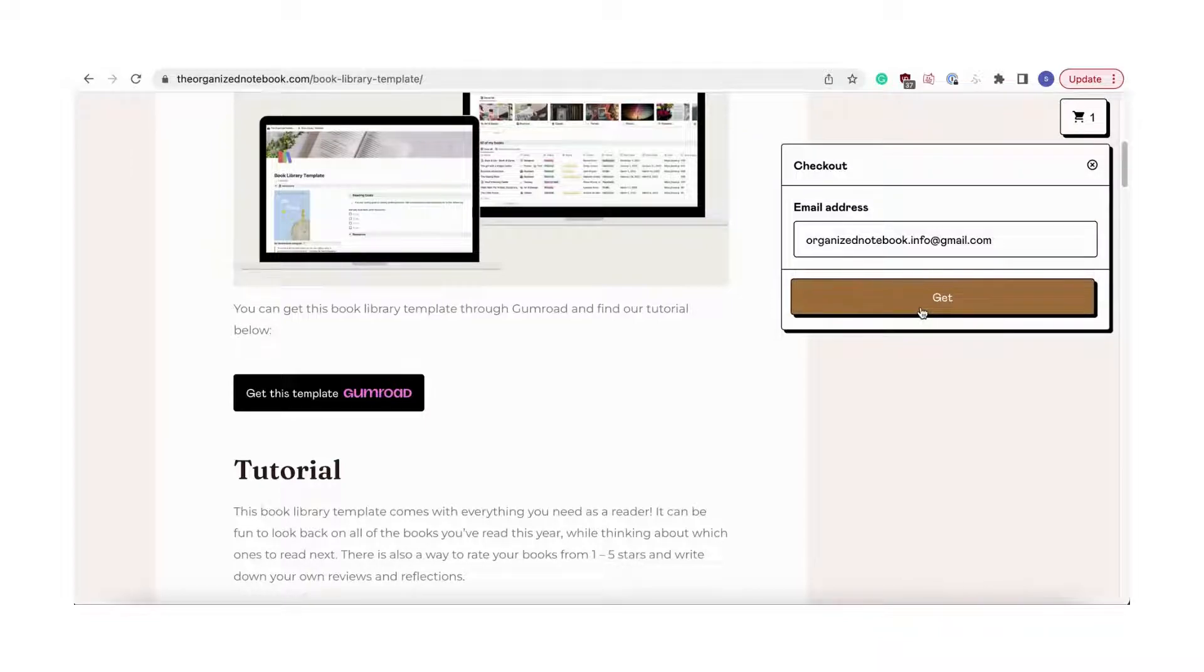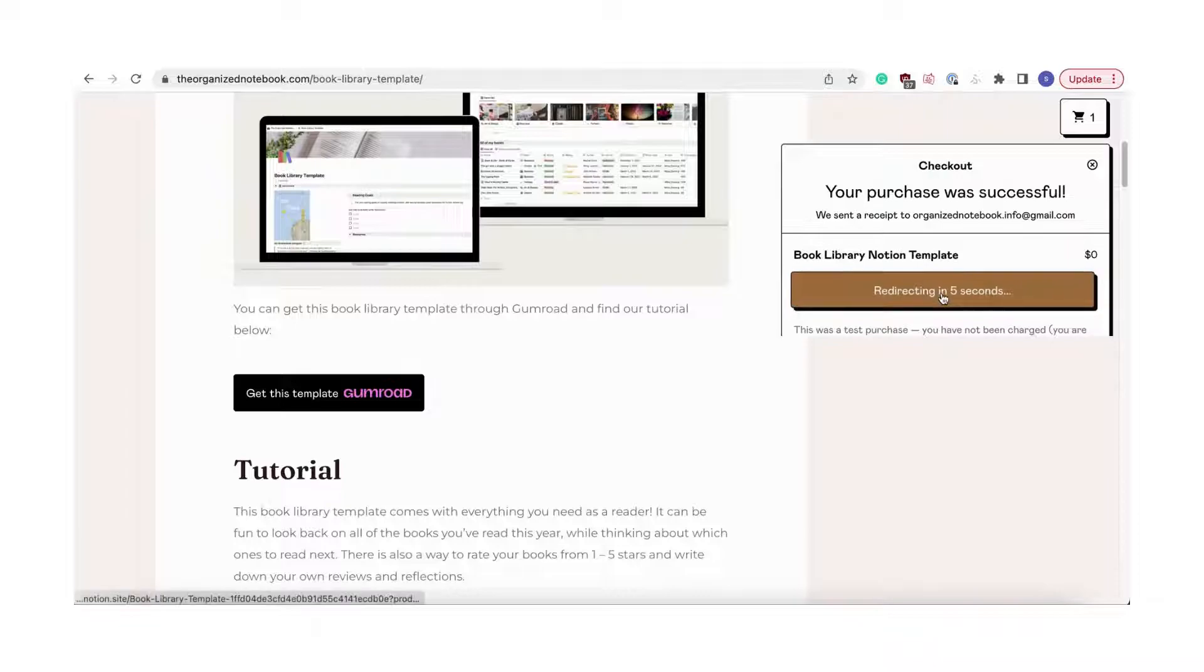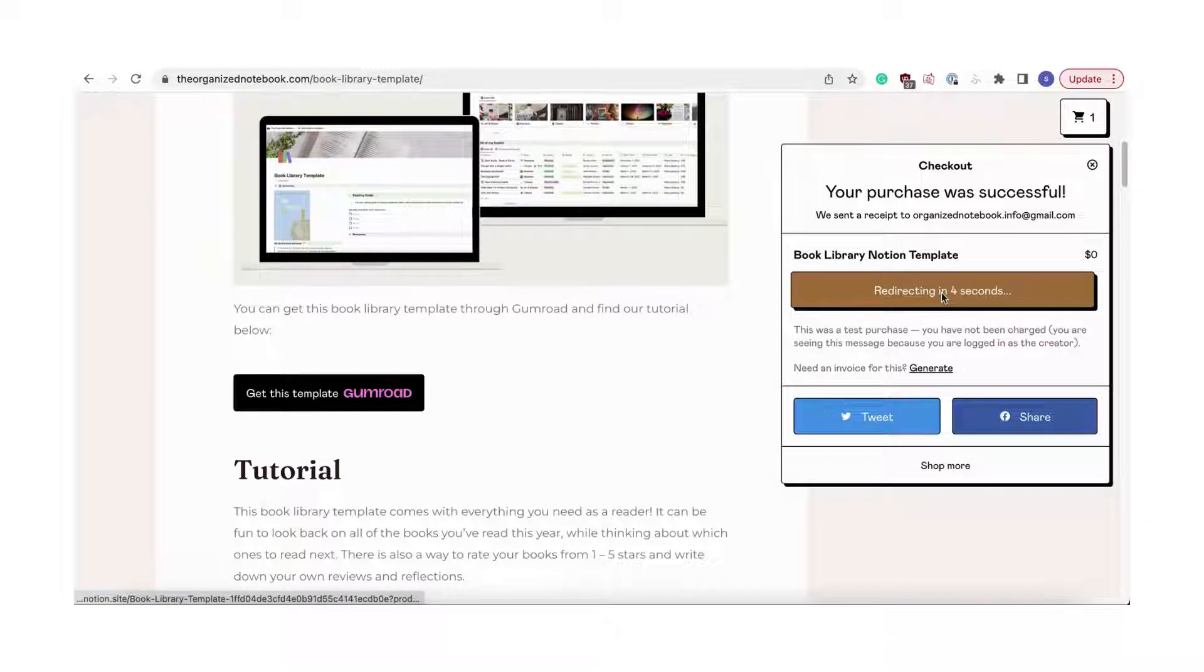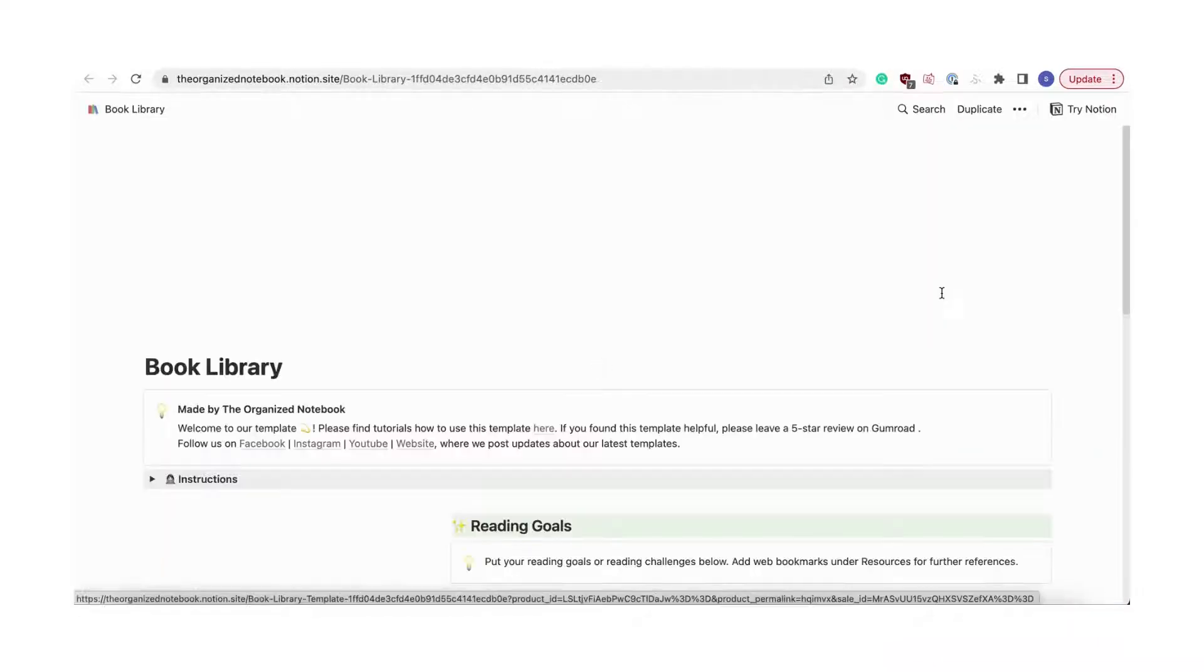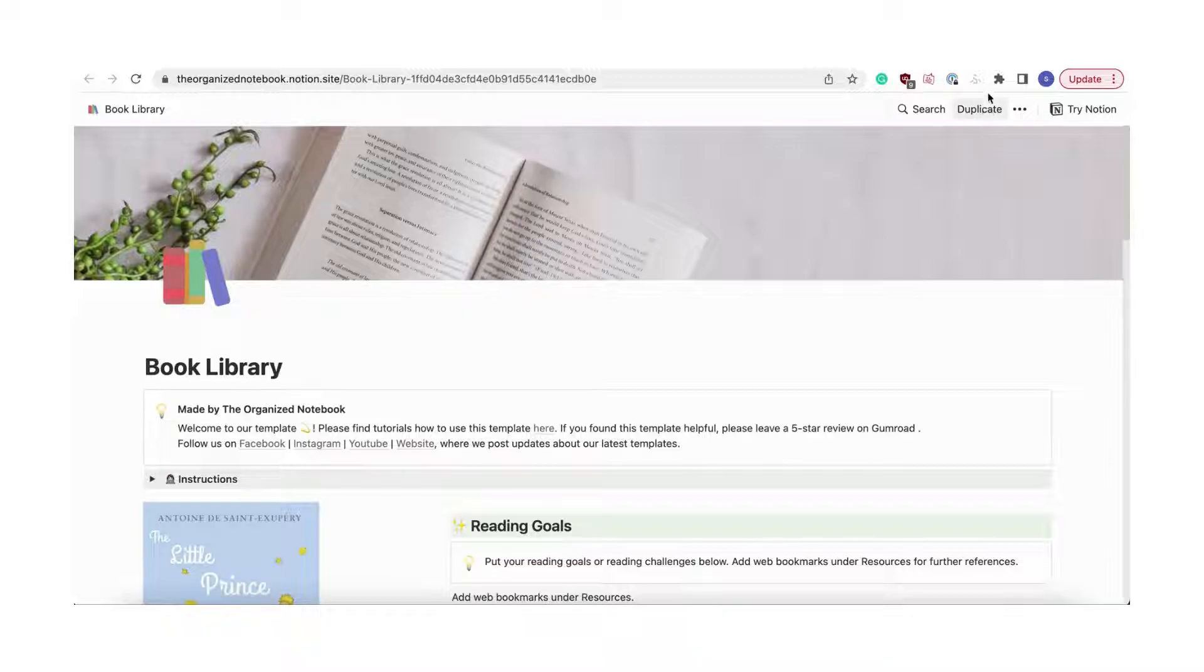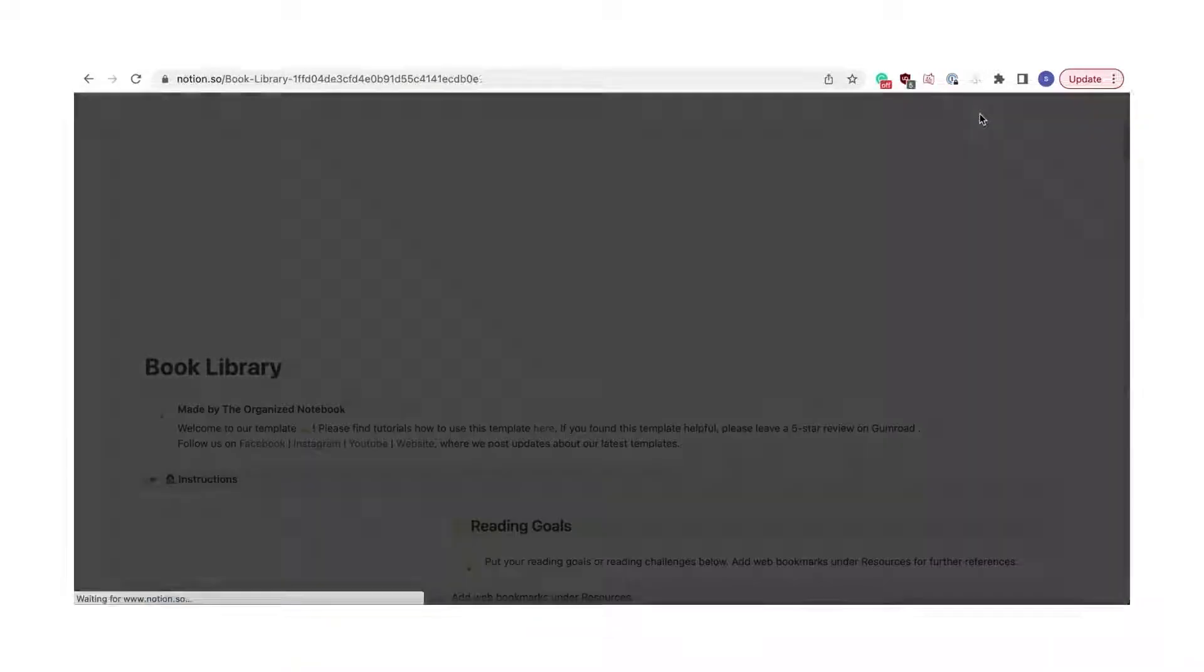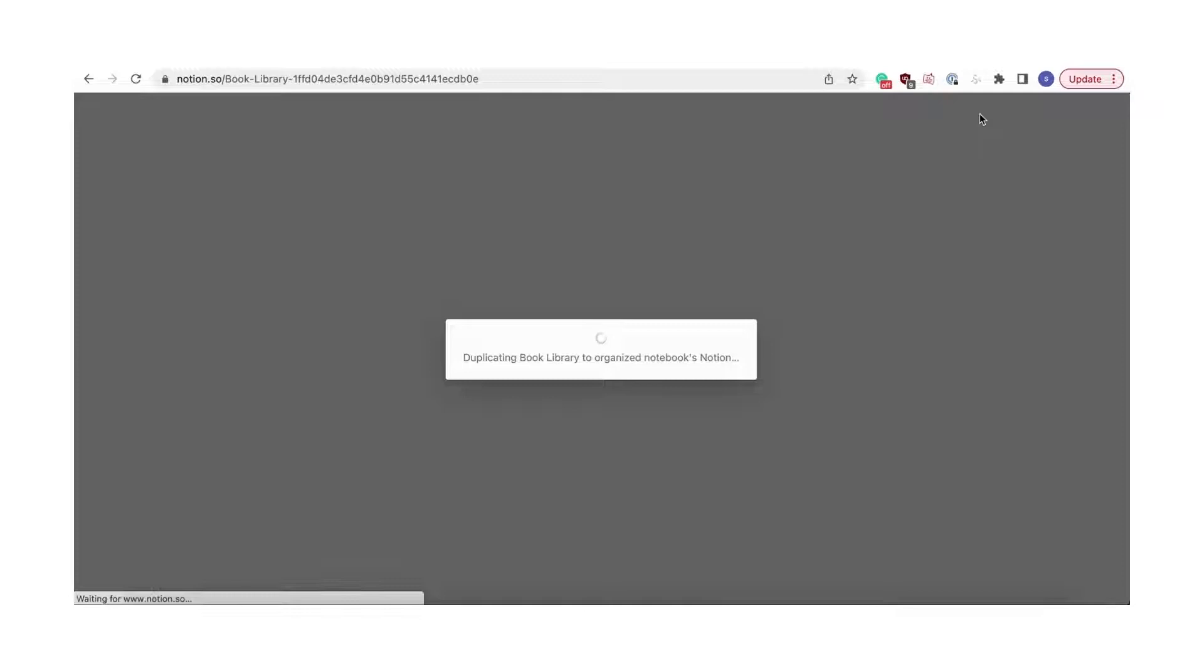Once it's filled in, you'll get redirected to the template. Click the Duplicate button. You'll need to either log in to your Notion account or it may redirect you automatically.